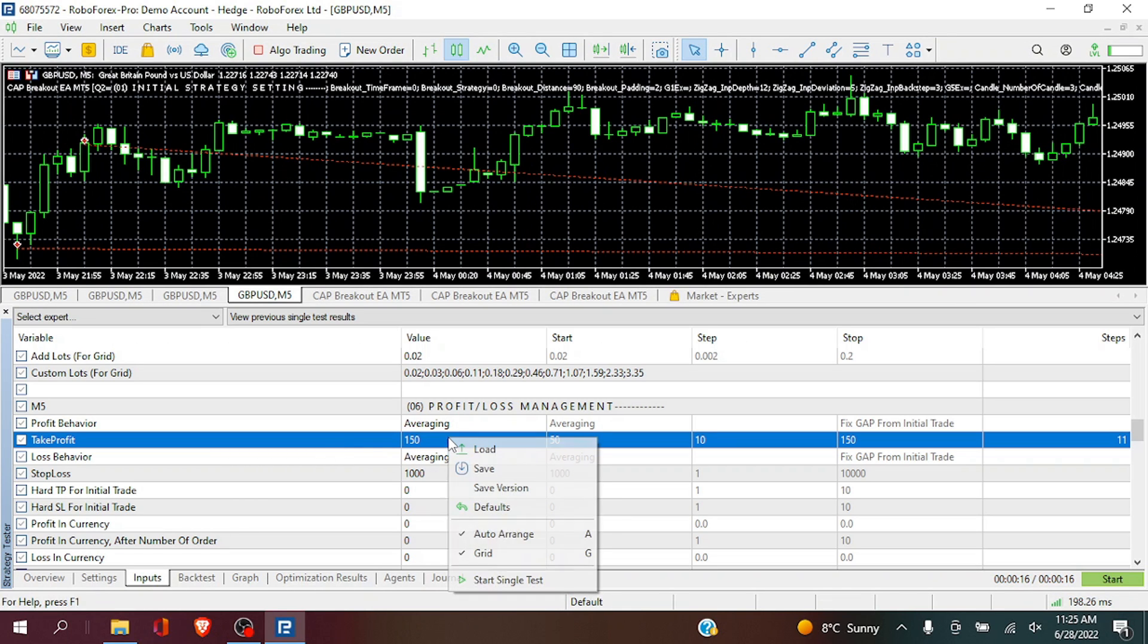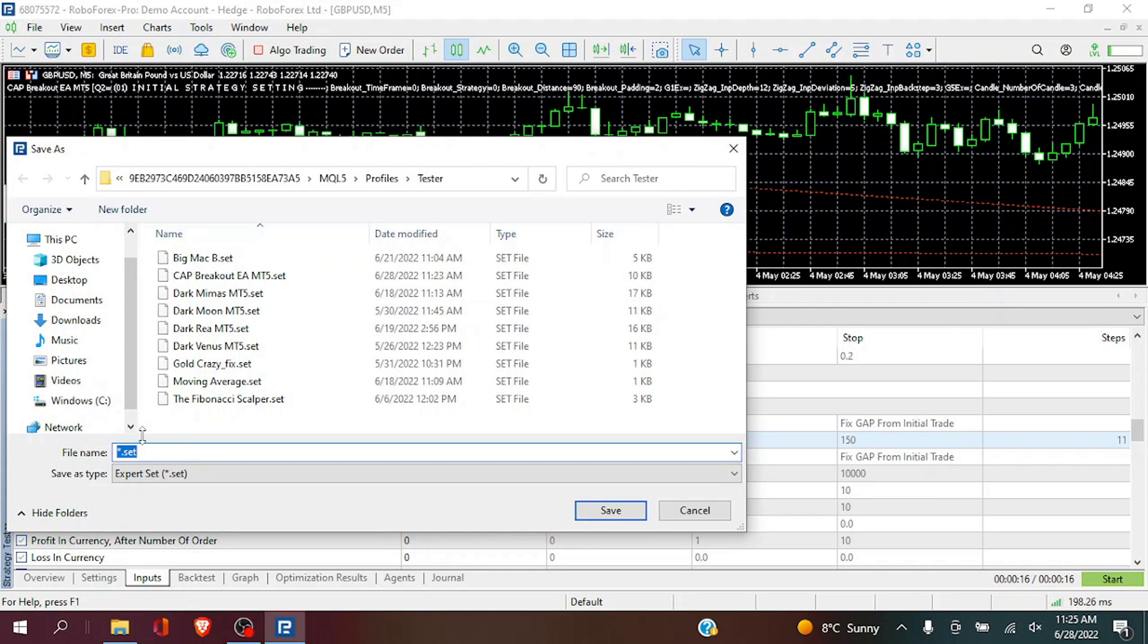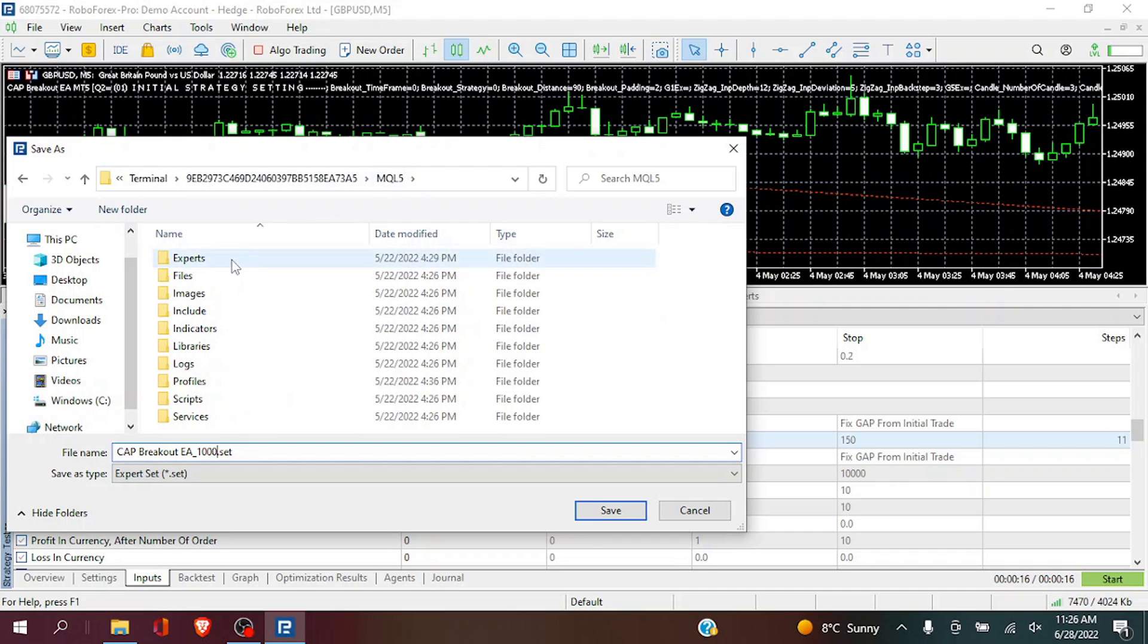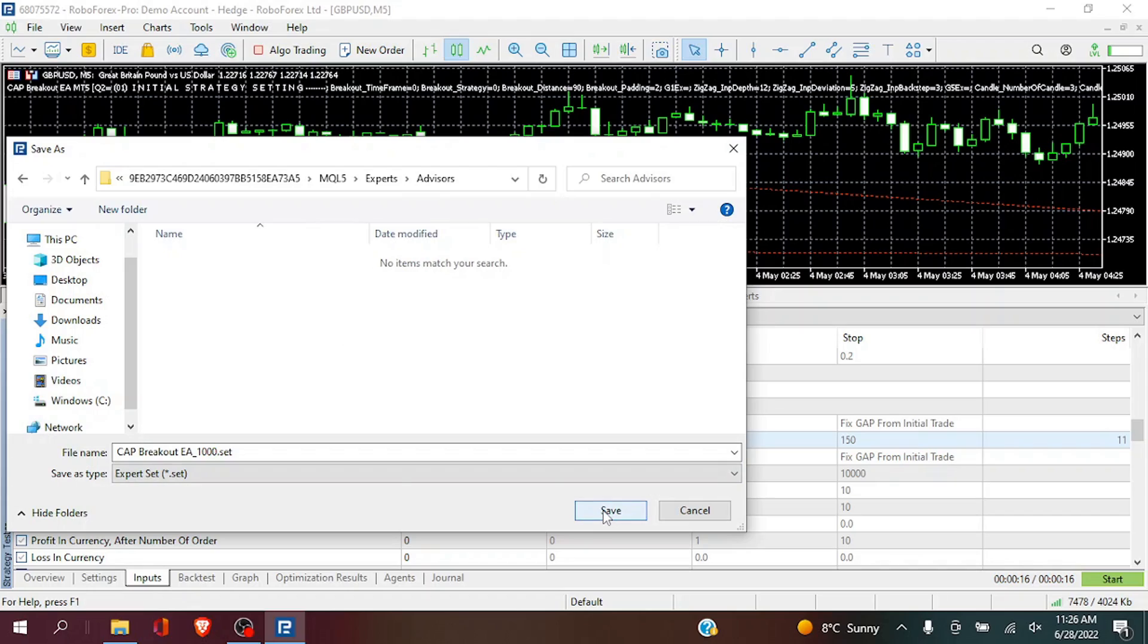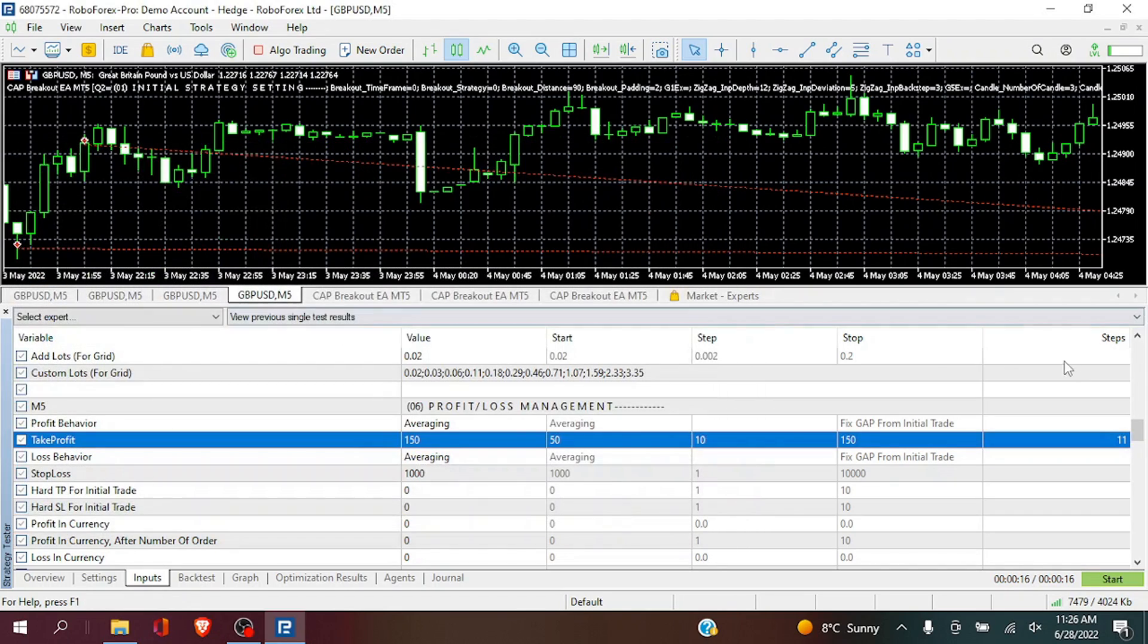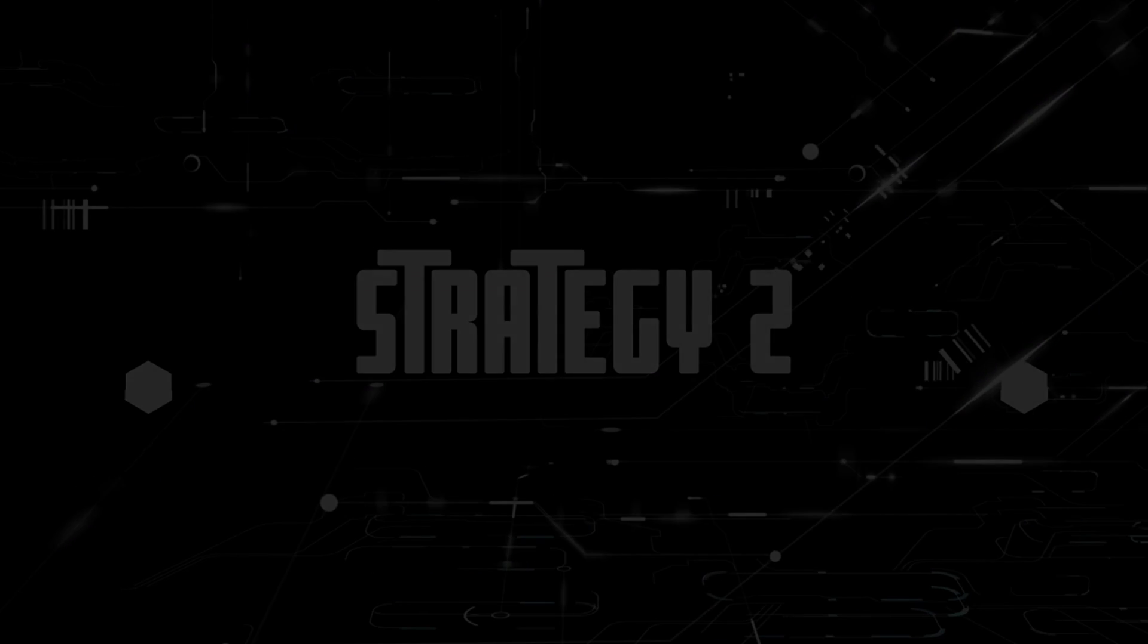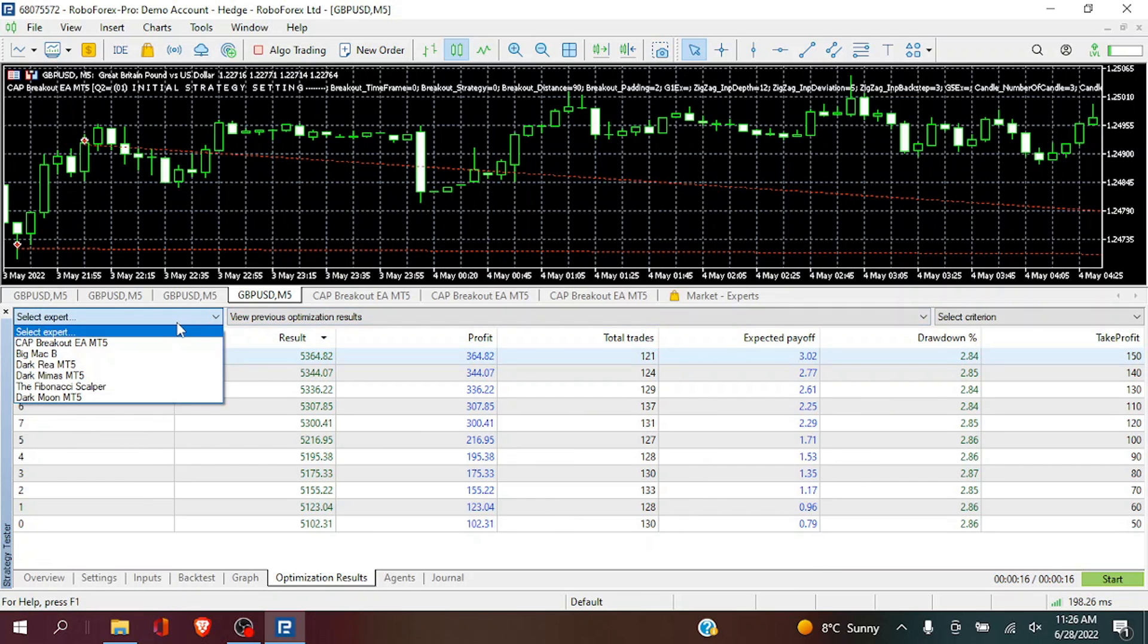We can now save this as a set file for the cap breakout EA. So this we are going to save as 1000. Now I am going to save it under my experts folder. Next we are going to go on to strategy 2, which is the inside bar candle breakout strategy.